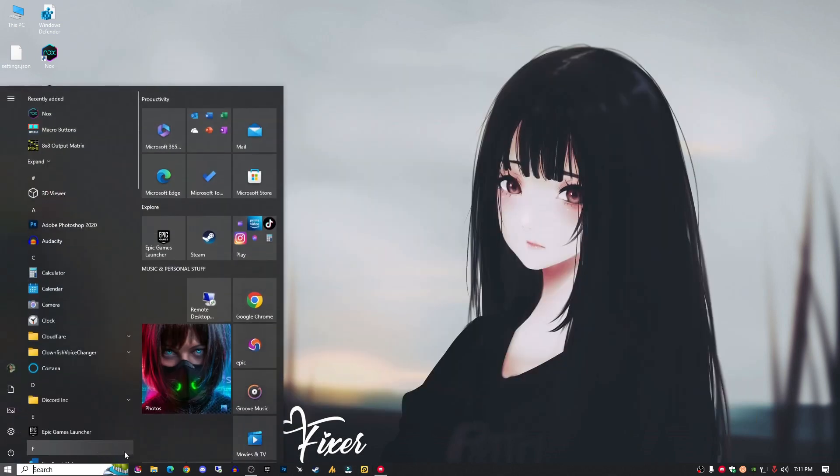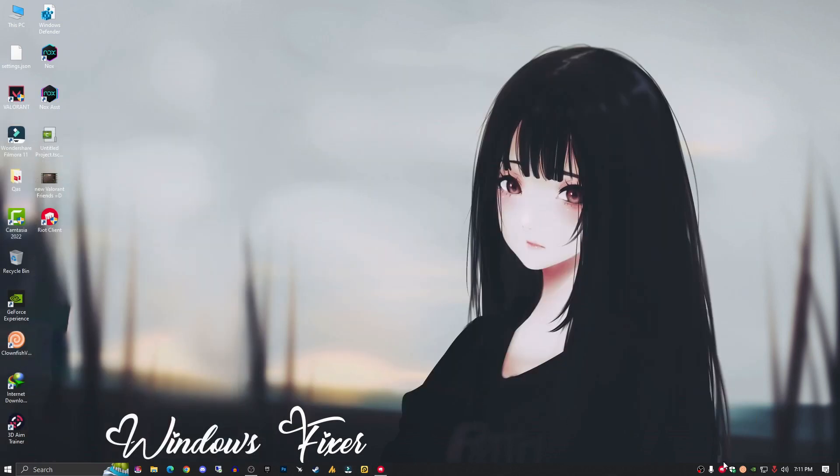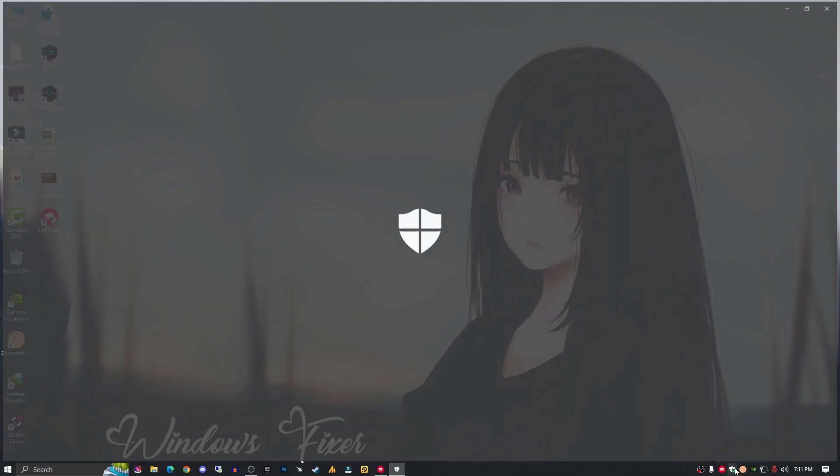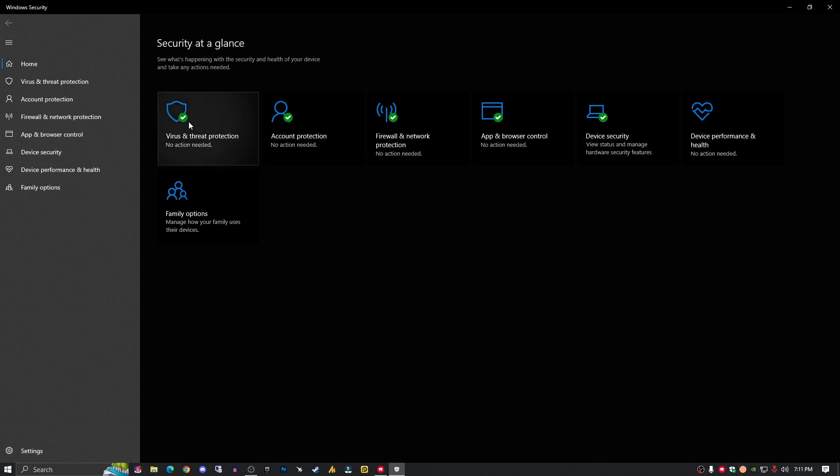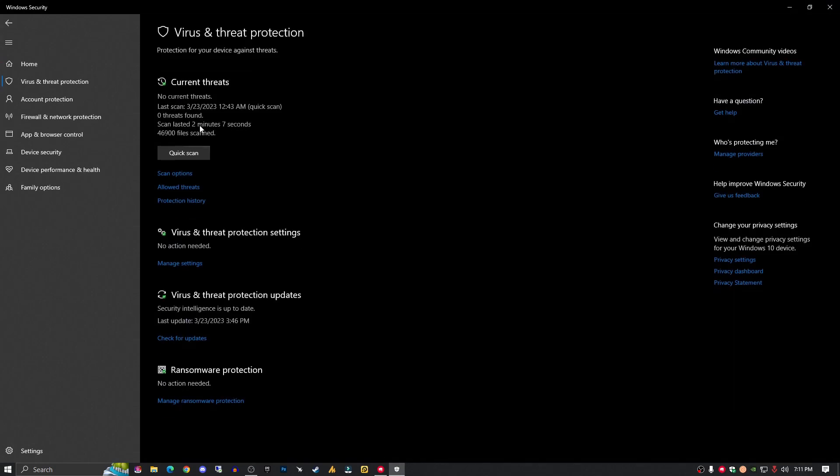The first thing, make sure to allow all the firewall settings. Just click on Windows Defender and then Virus and Threat Protection.